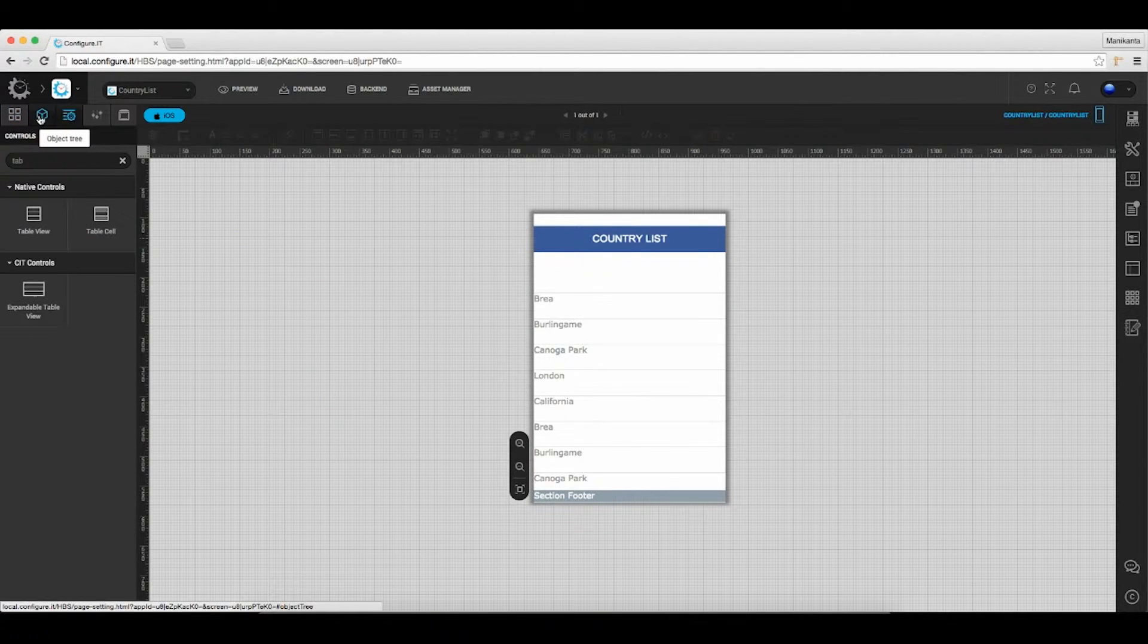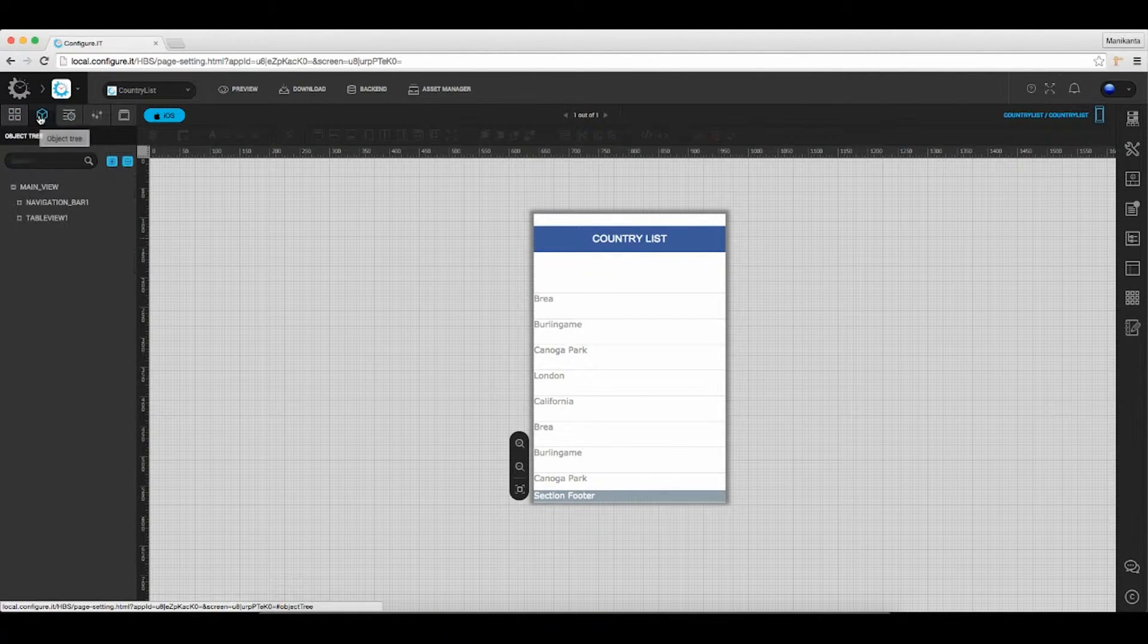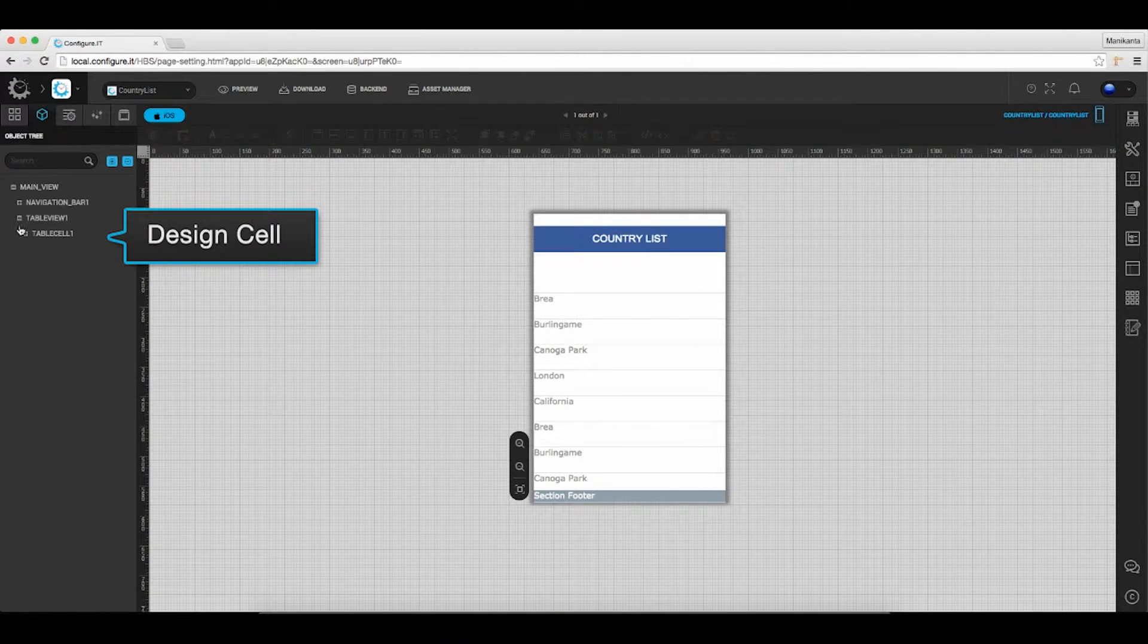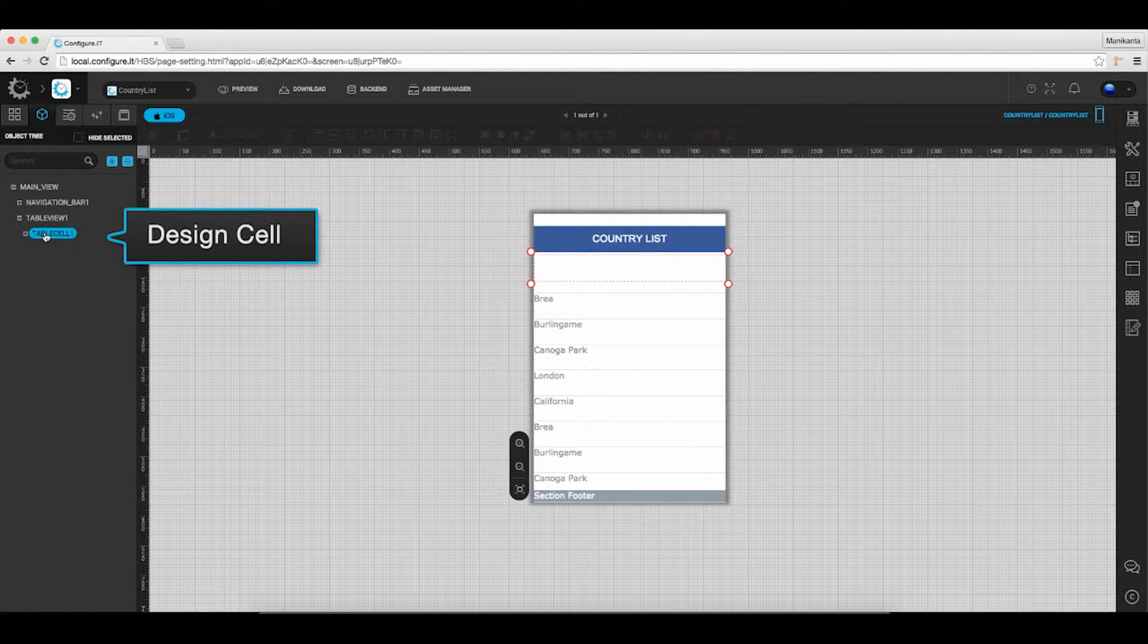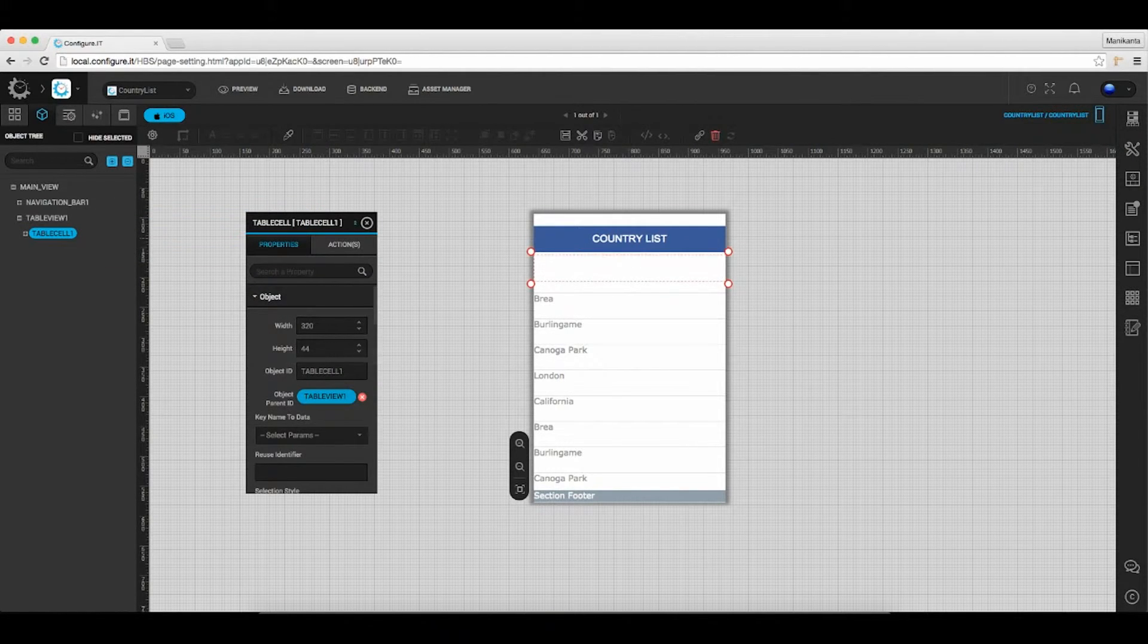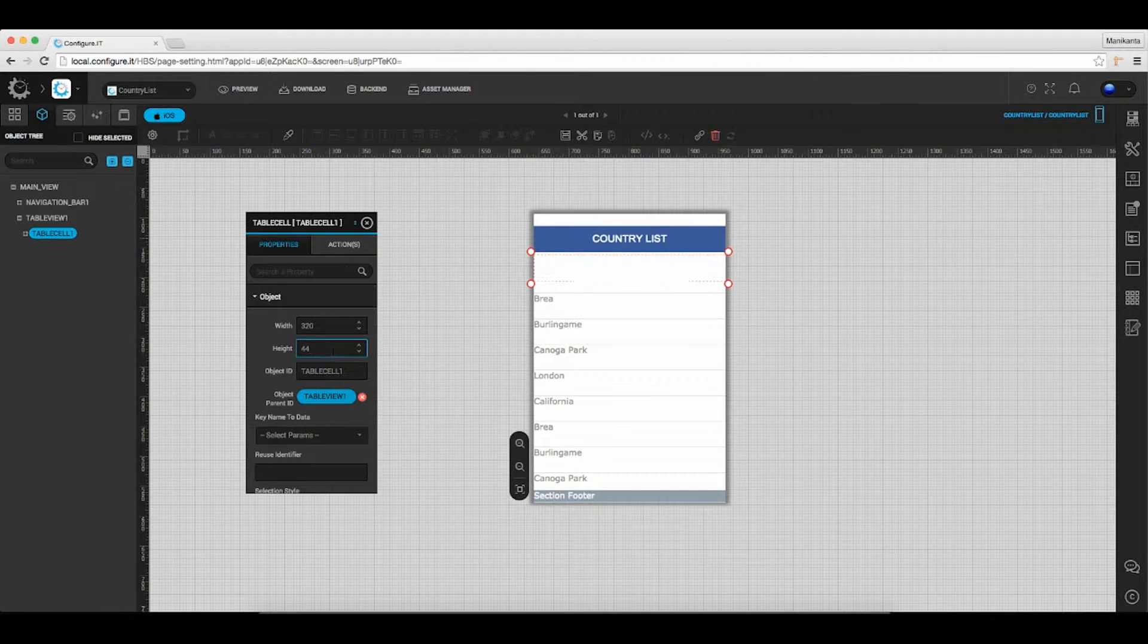Click on the object tree, which displays the complete hierarchy. Select table cell to set the desired height and width.